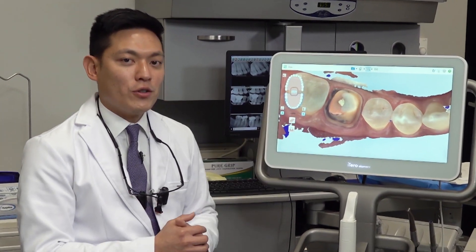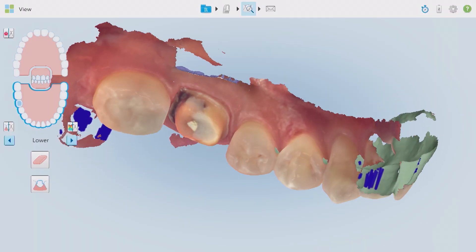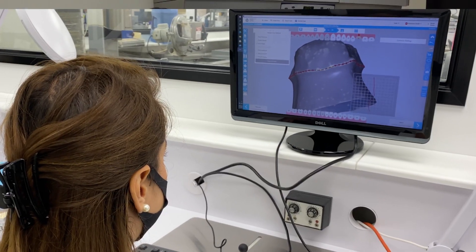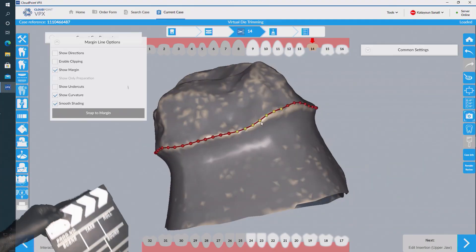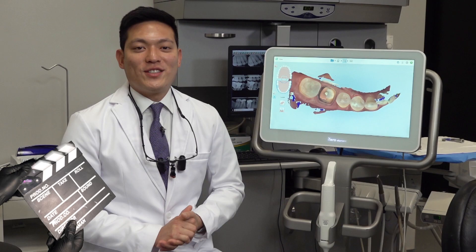If you cannot see the margins at this point on your digital impression, how can you expect someone else down the line — the dental technician — to know where to position the margins?